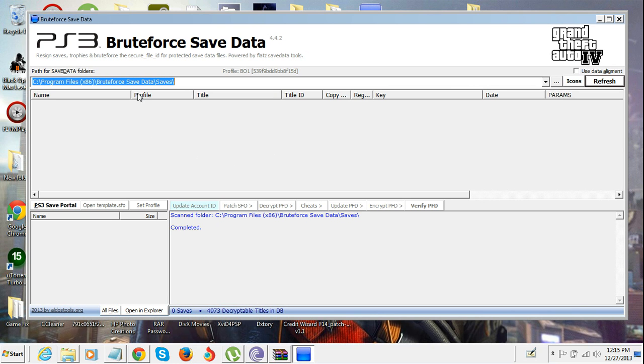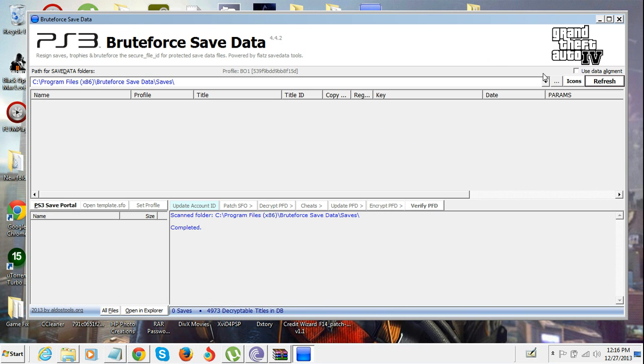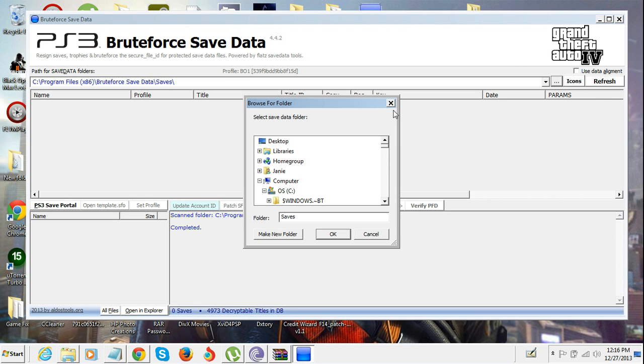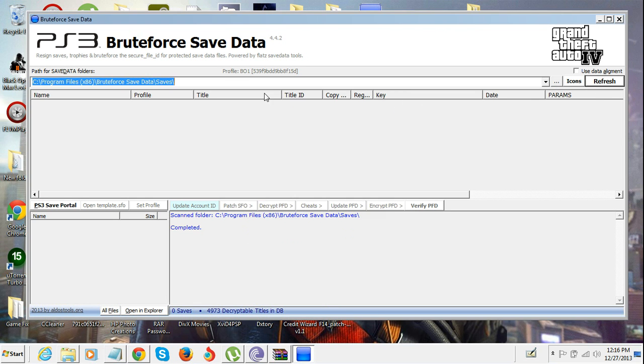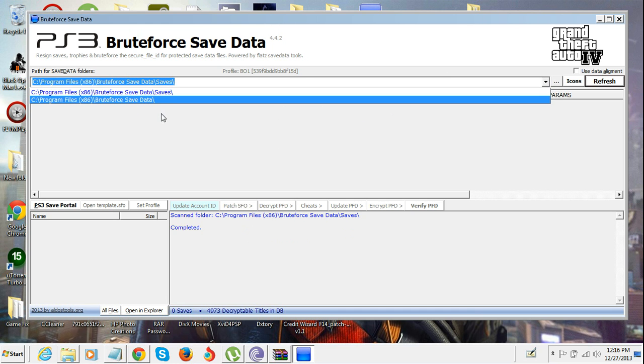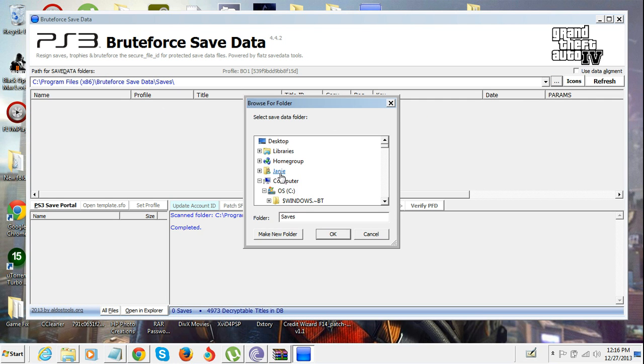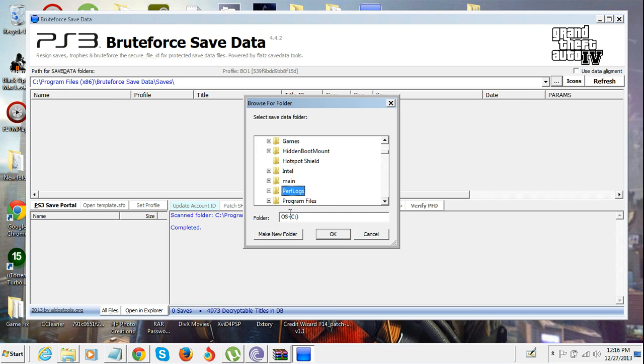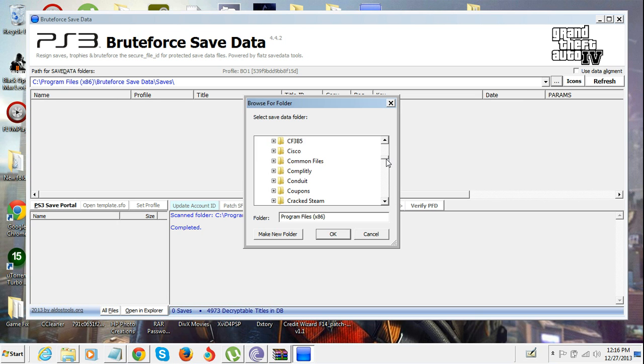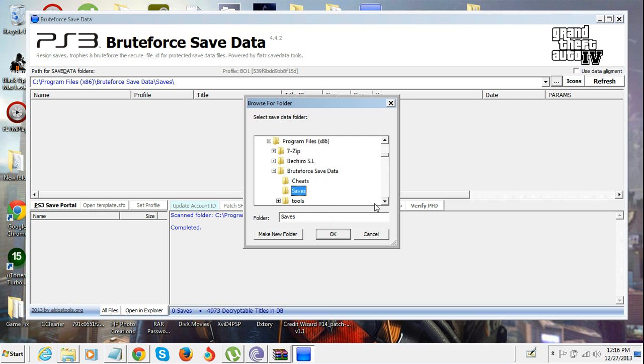When you open it you're gonna see this. Make sure that you go to Computer, OS, Program Files, Bruteforce, and then go to the saves folder. Make sure that you go there.